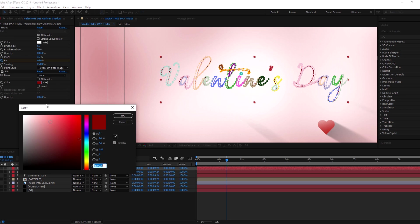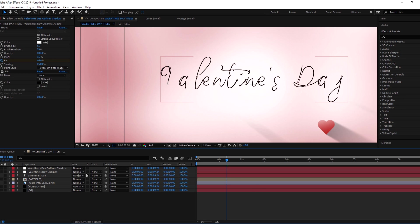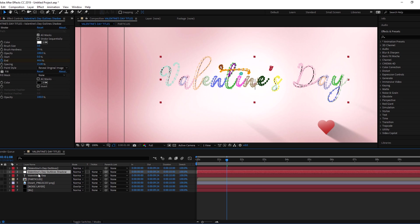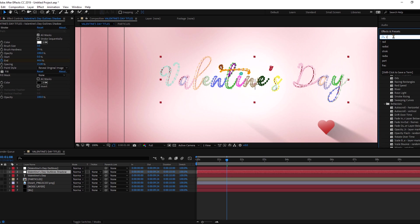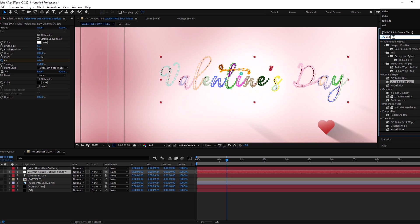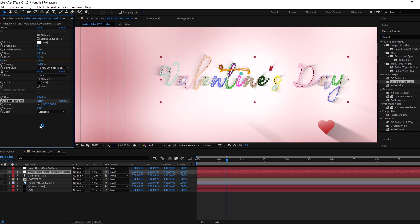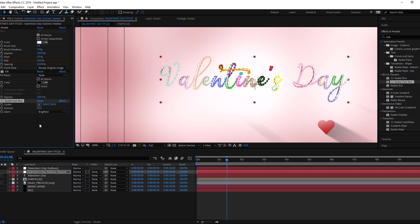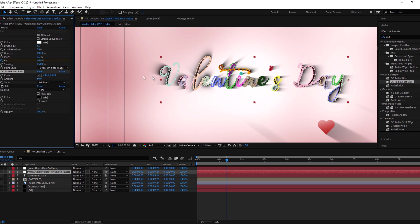Change the fill color to black. And add radial fast blur for shadow. Put it above the fill effect. Adjust the center of shadow from radial fast blur effect.